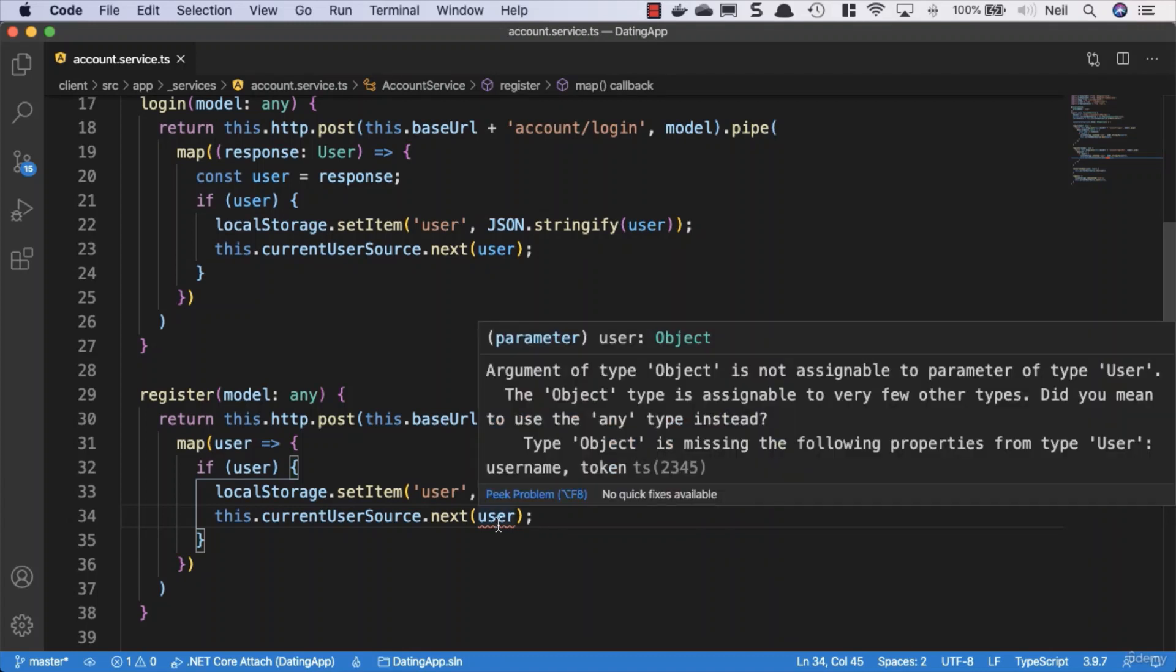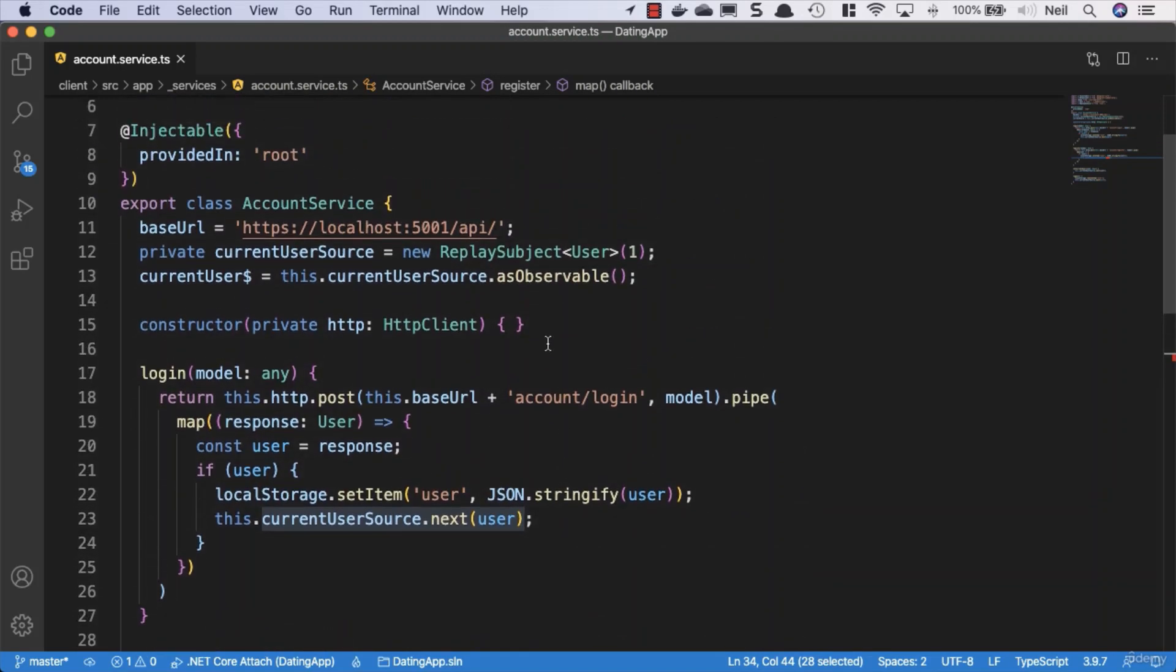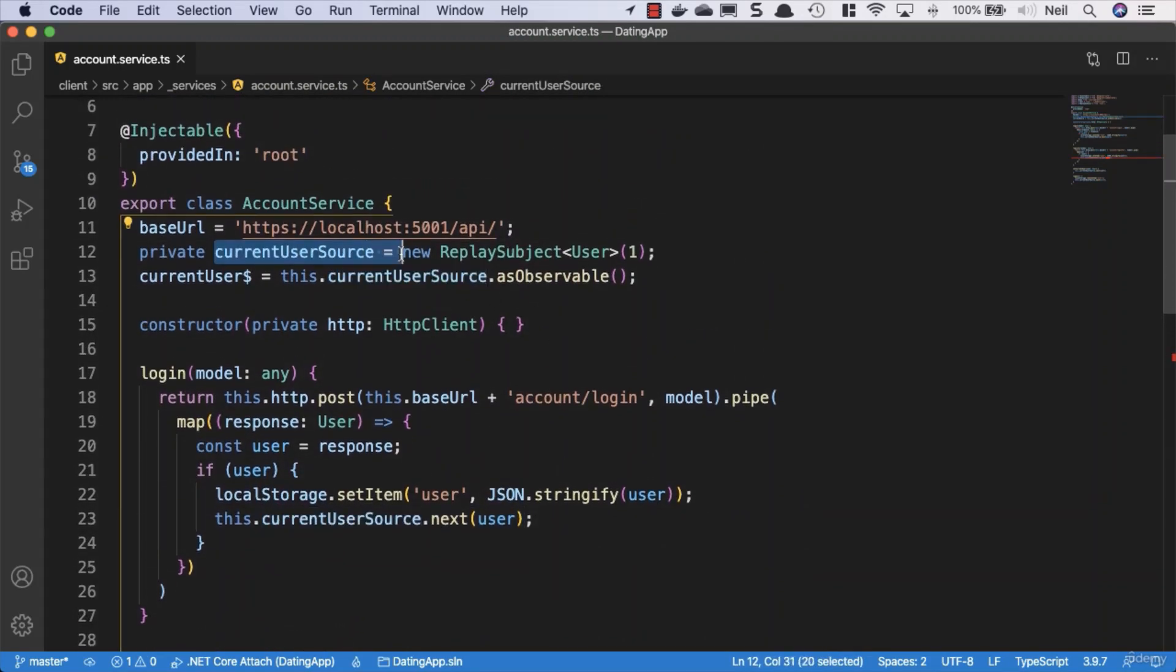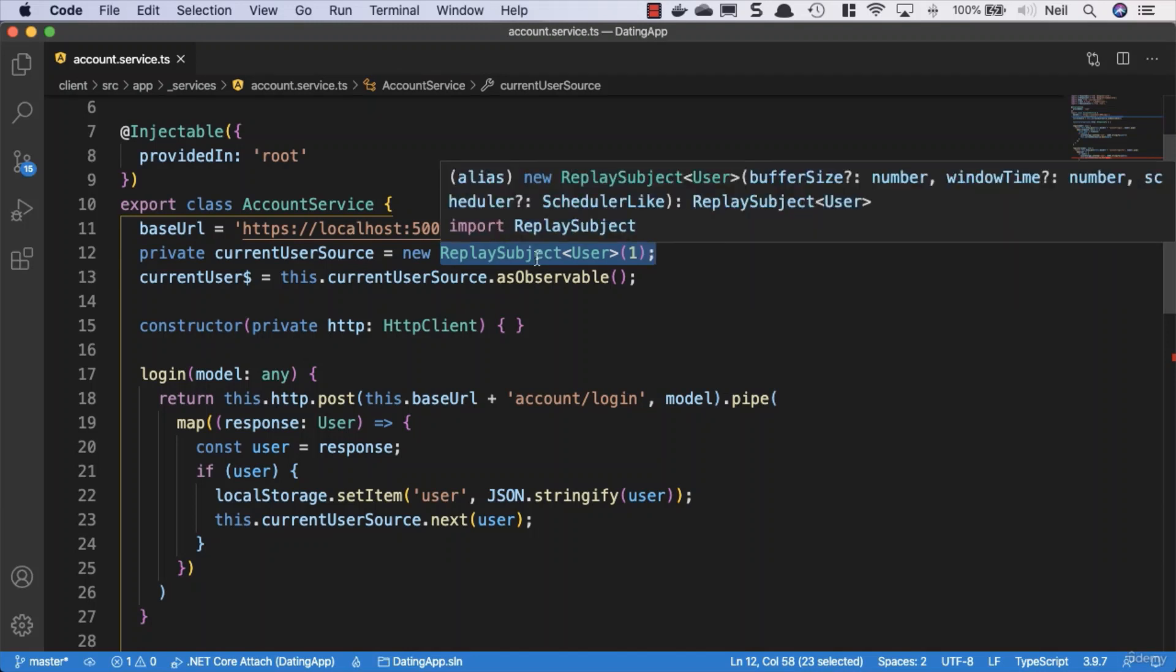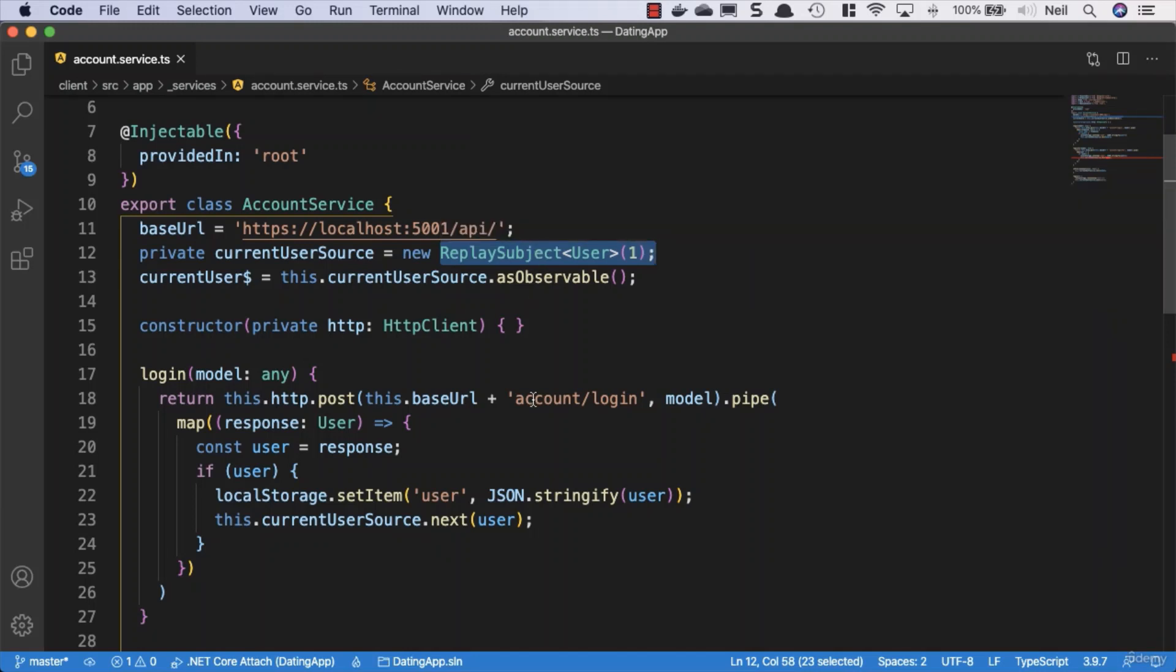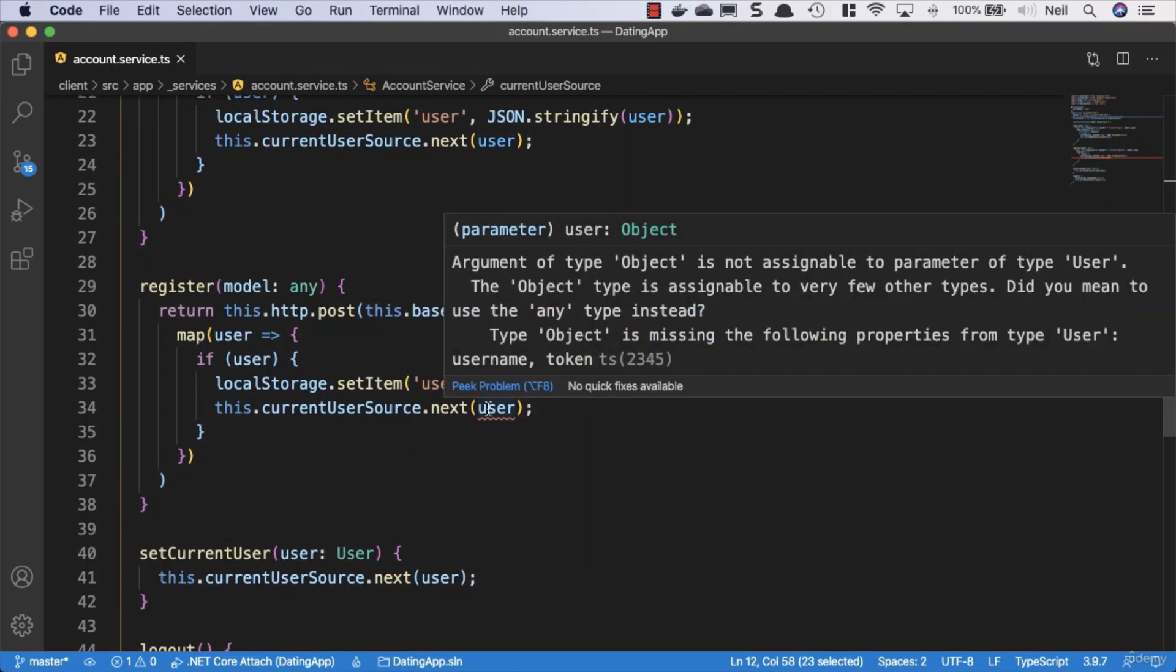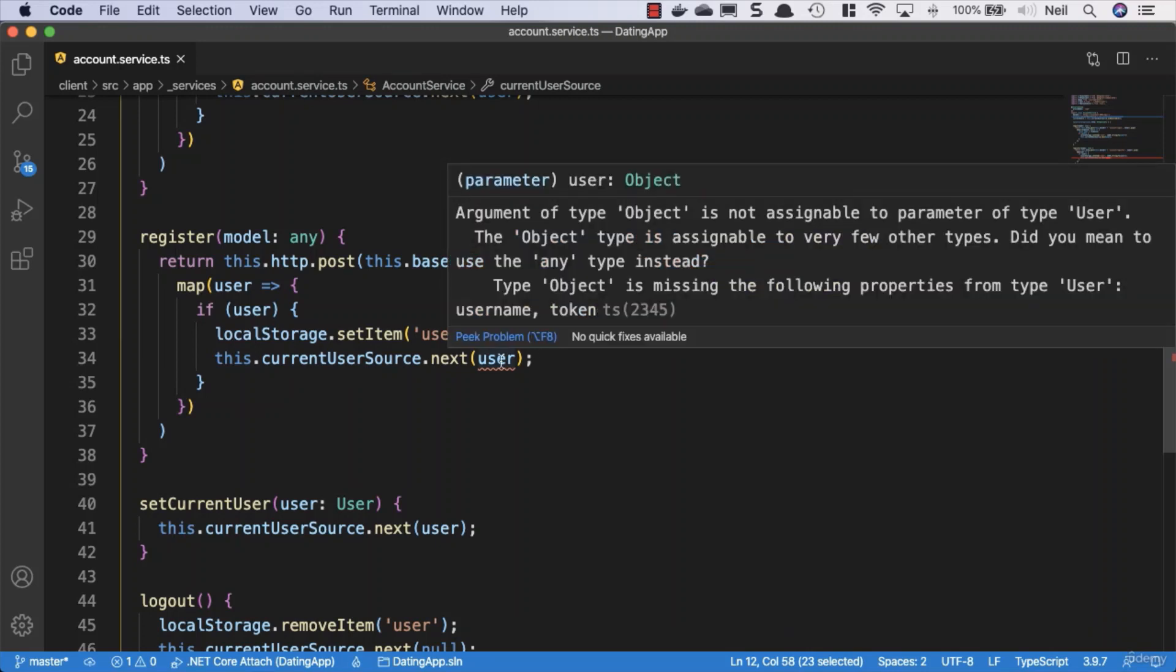We have given a type to our current user source, so when we want to set this currentUserSource, because we've given a type parameter to our replay subject observable, then we're not able to set this to an object. An object is like the most generic type of thing that we can call something in JavaScript, and it doesn't like it. If we take a look at the error we get in more detail, which is something you should always do when you get an error.